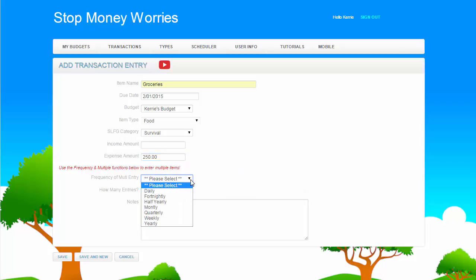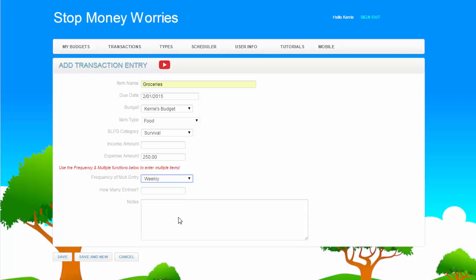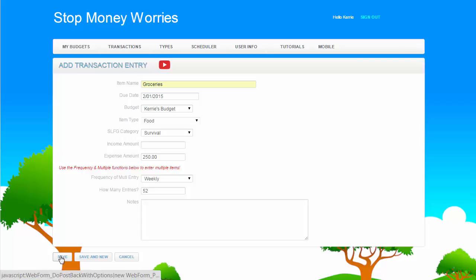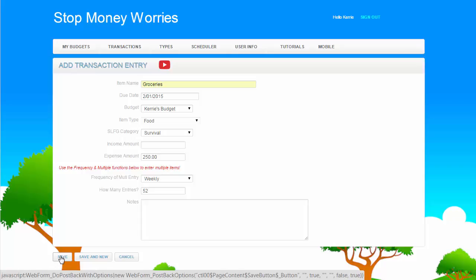Choose a Frequency and a Multiple. This is optional. It's used when you want the same transaction to be entered multiple times. An example would be if the transaction was for groceries and you wanted the transaction entered every week for the next year. You would choose Weekly from the Frequency list and enter 52 in the How Many Entries box. This means the transaction will automatically be entered 52 times and the due date will be a week later than the previous one.